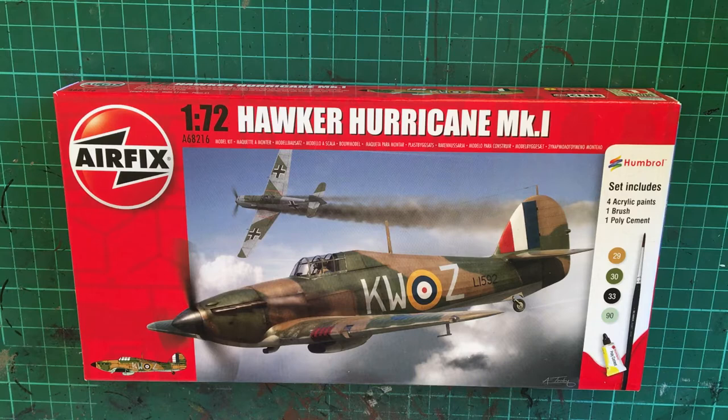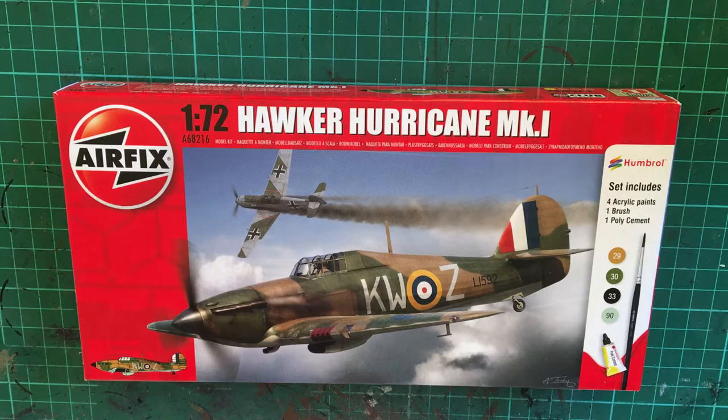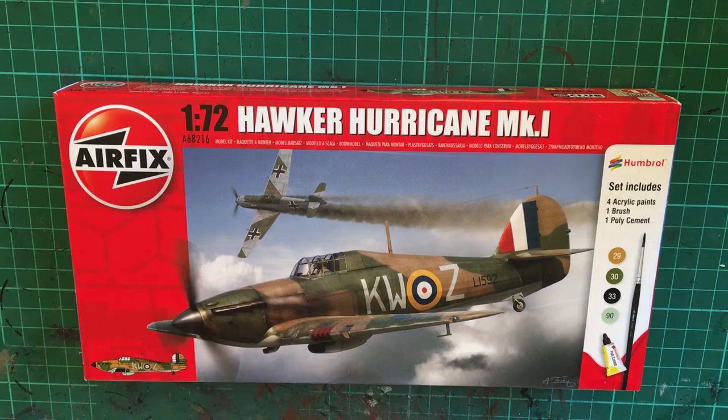Hi everybody and welcome back to my channel and welcome to this unboxing of the 1:72nd Hawker Hurricane Mark 1 starter set from Airfix.